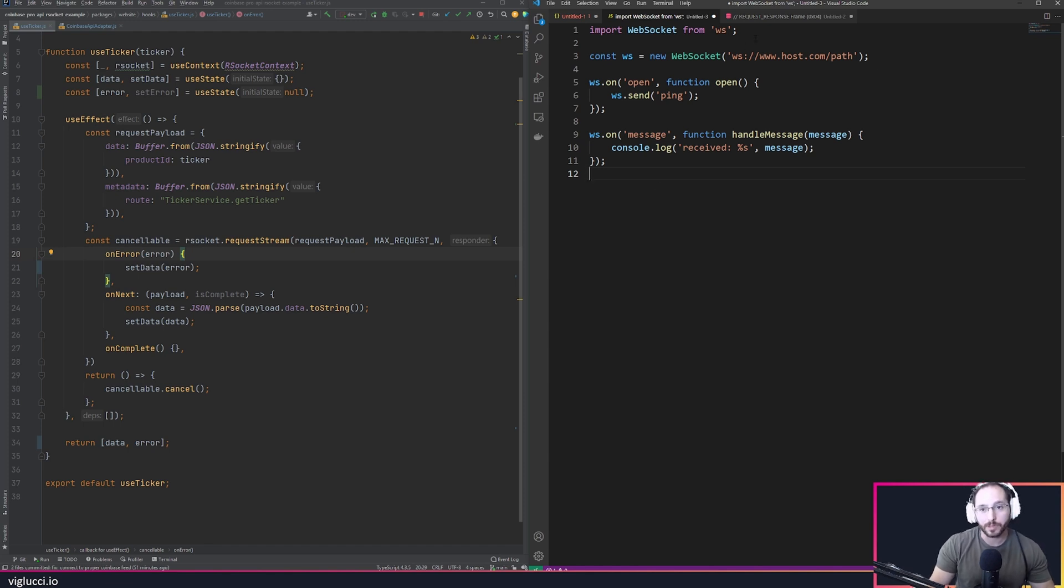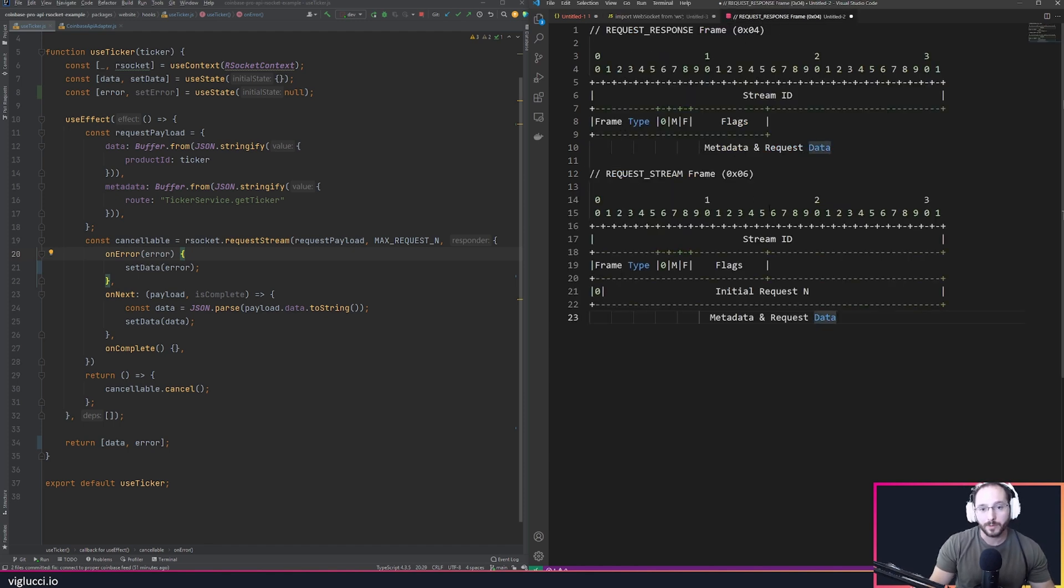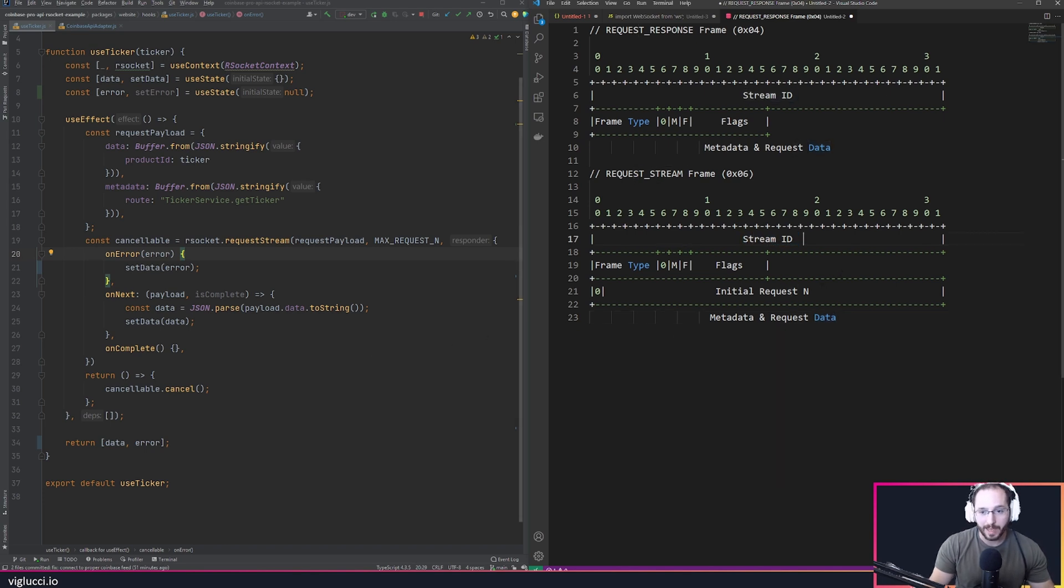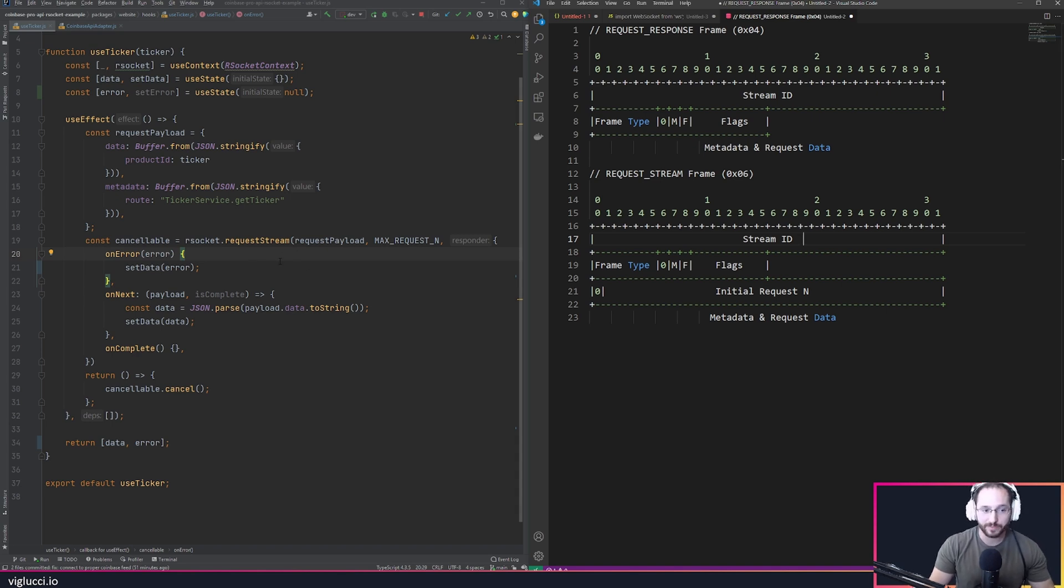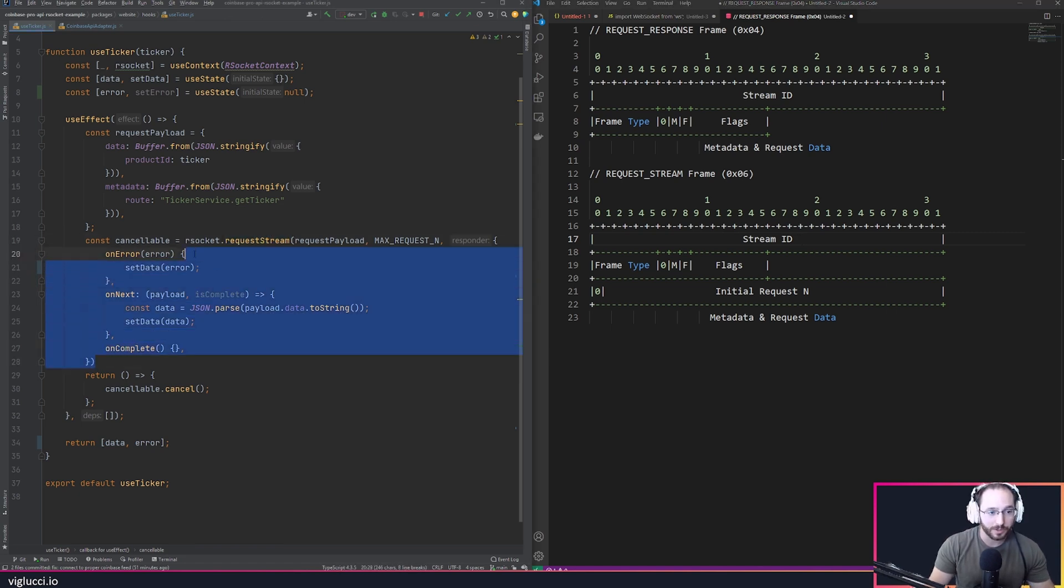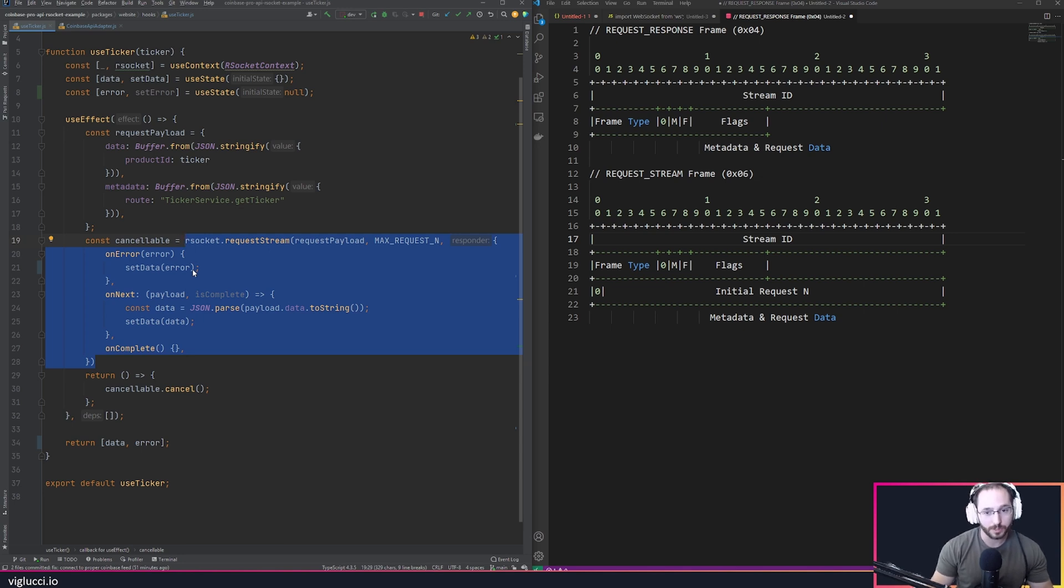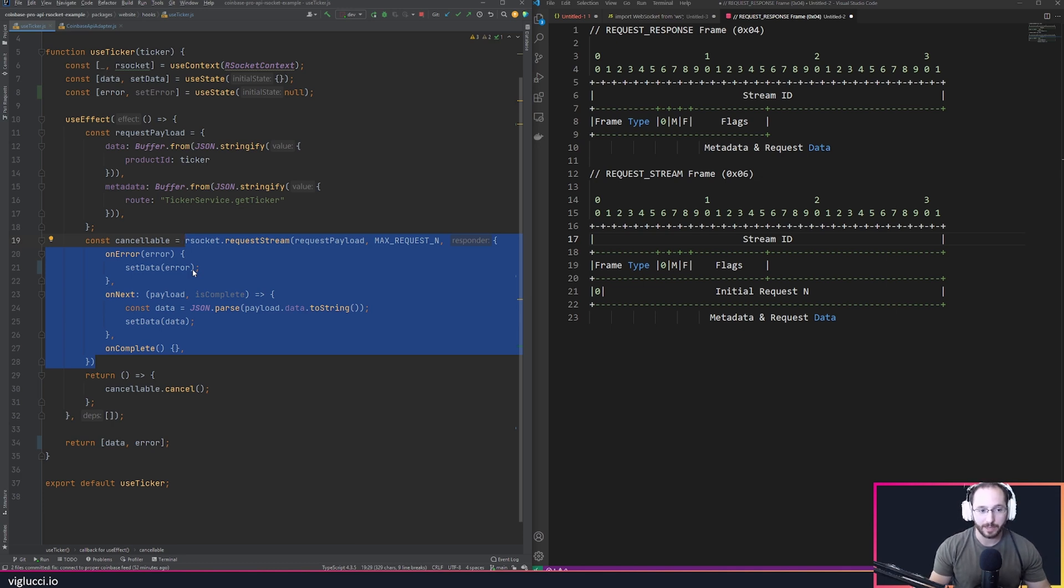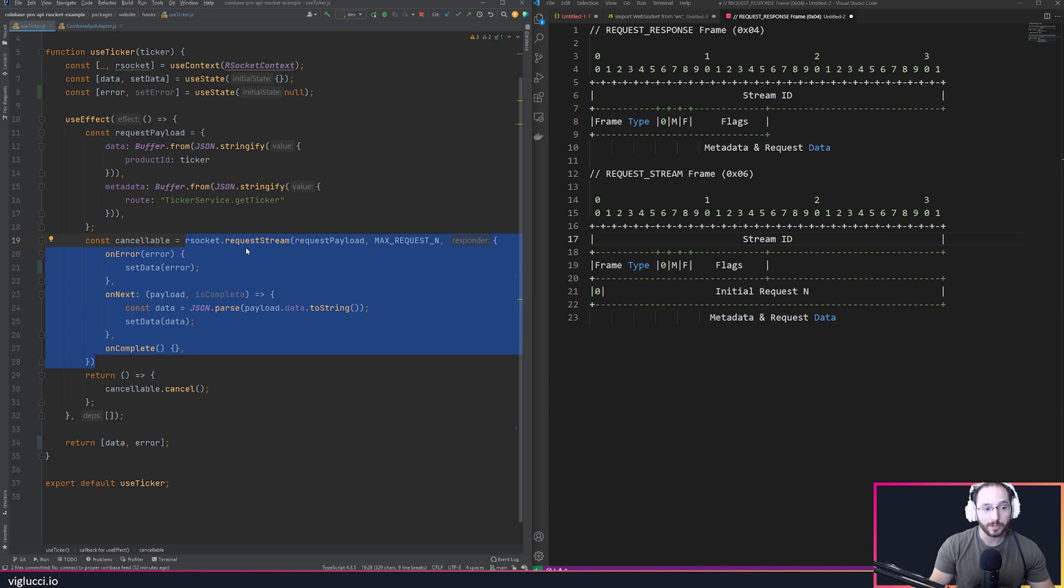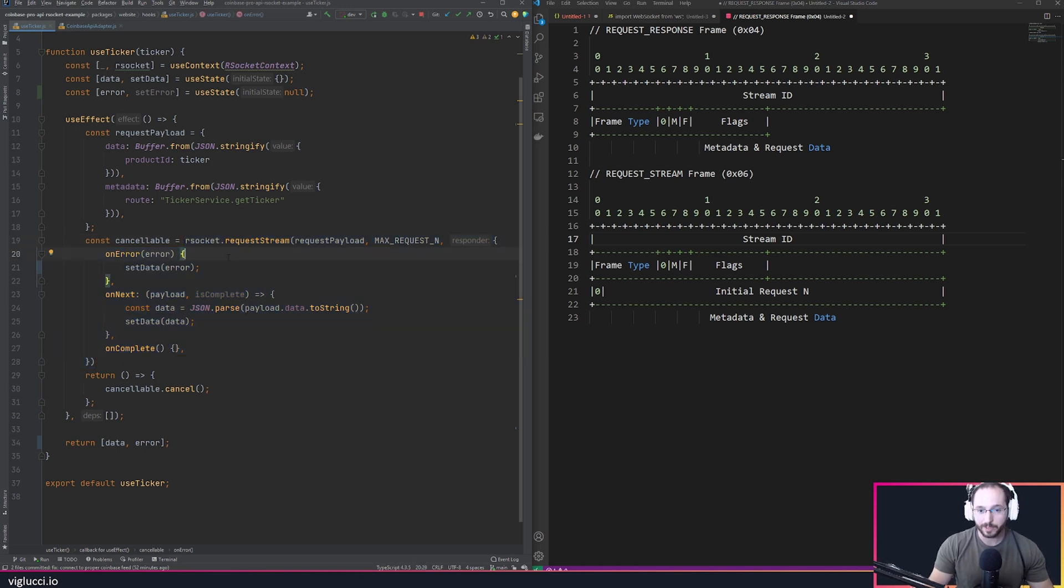However, in R socket we see that we have a stream ID included with each response from the server, and that allows us to say that error message I just received on my client belongs to this particular call. If I was to call this block of code twice, each one of those requests would include different stream IDs. So if one of those streams has an error, the protocol implementation is actually able to notify the correct code which error happened and how that should be handled.